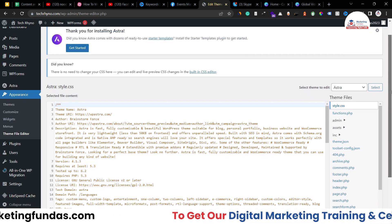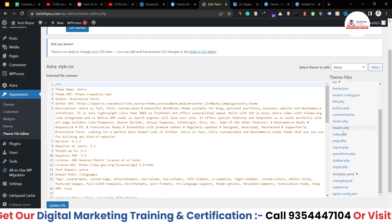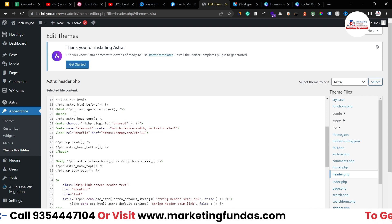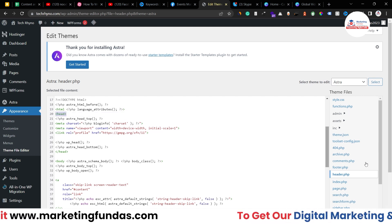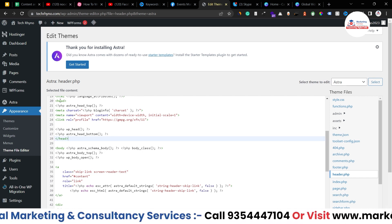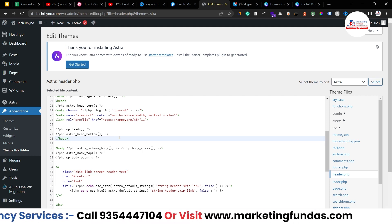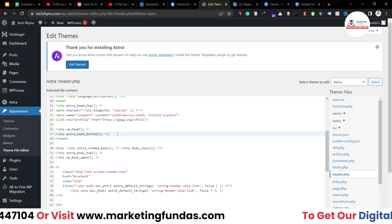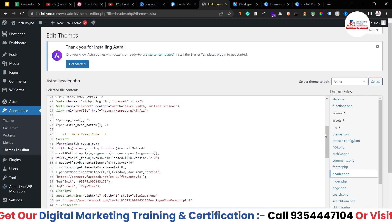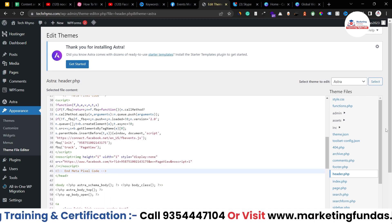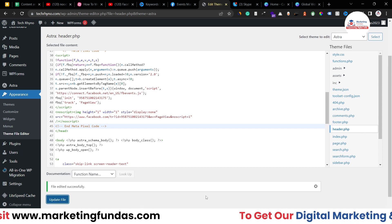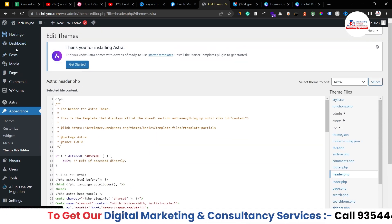Here you have to go to header.php. Once you click on header.php, you will be able to see the opening of the head section and the closing of the head section. Now you have to paste your code between these two tags. Just create one line and paste the code here. The code has been pasted. Now scroll down a little bit and update the file. The pixel code has been added into your website.